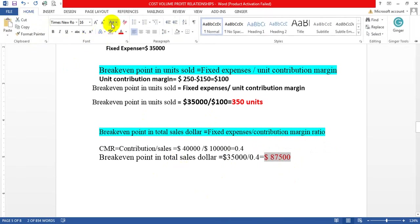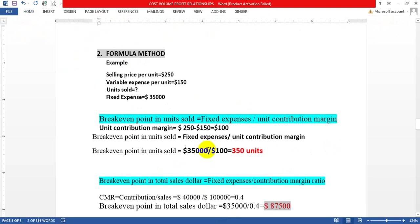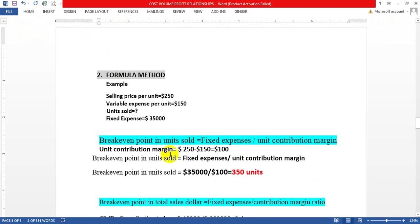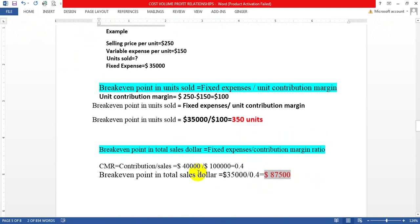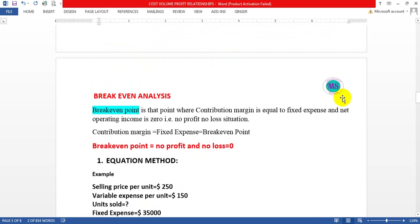The break-even dollar sales of $87,500 matches our previous work. So we have found the break-even point using both the formula method and the equation method. That concludes the break-even analysis.